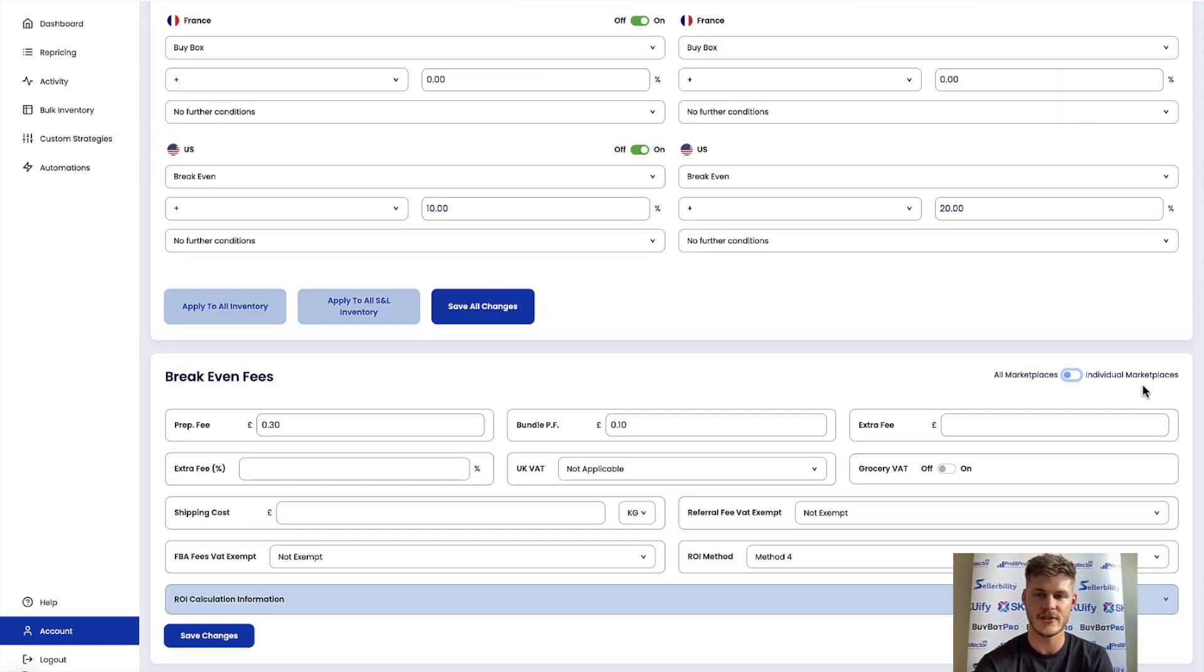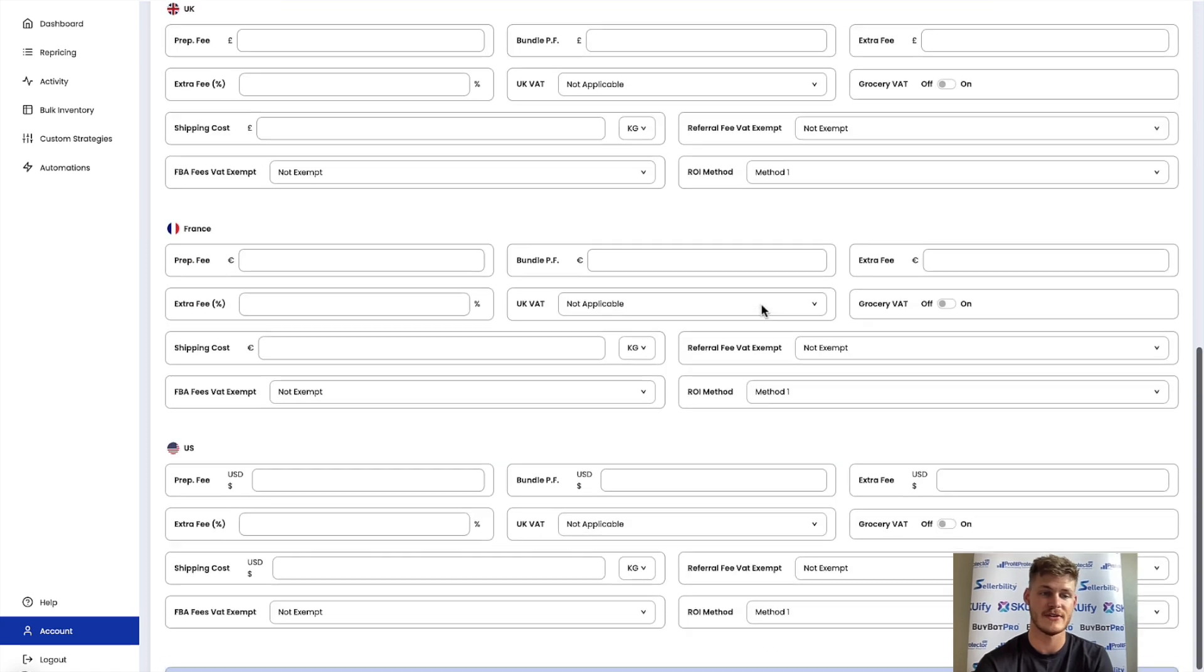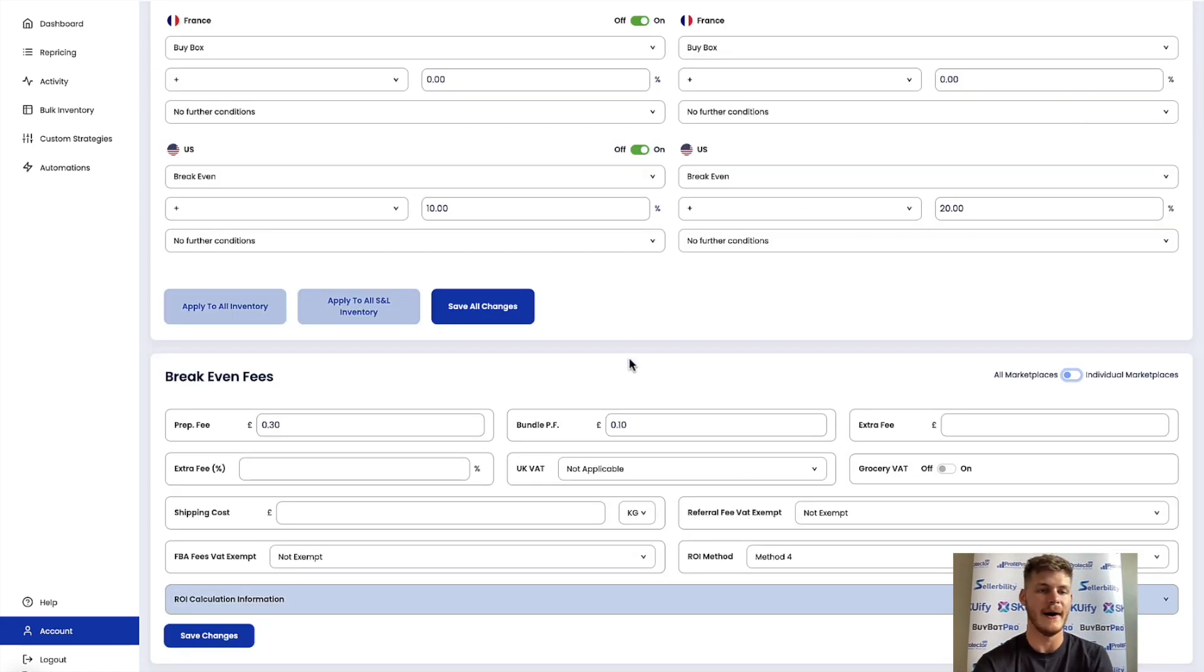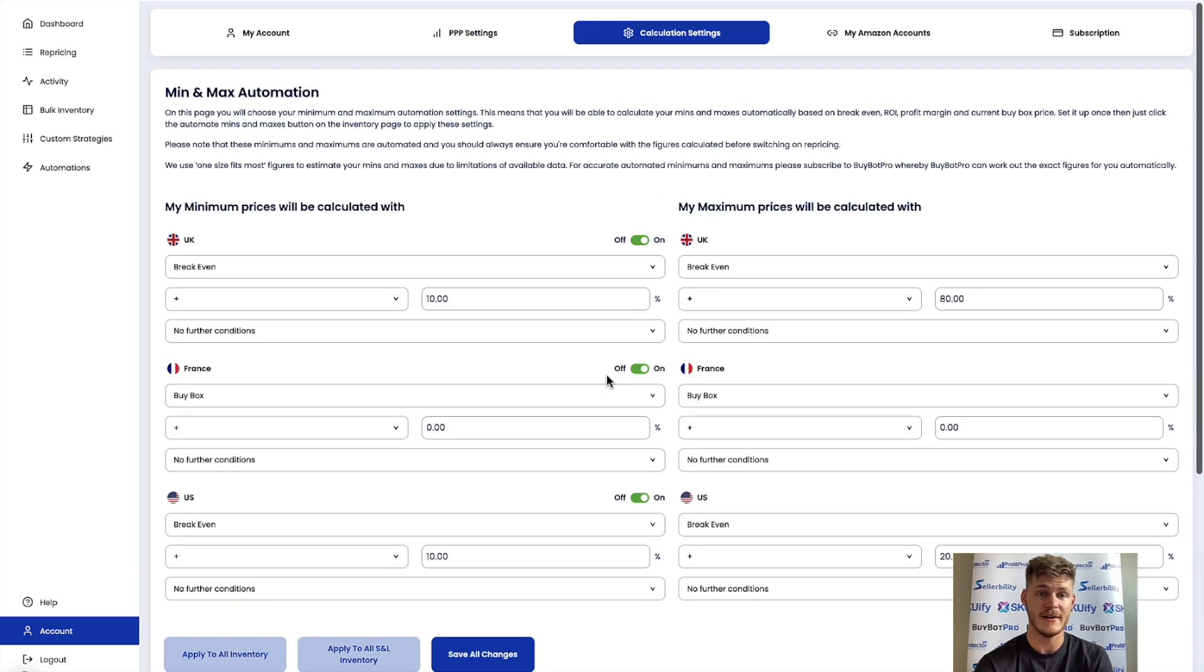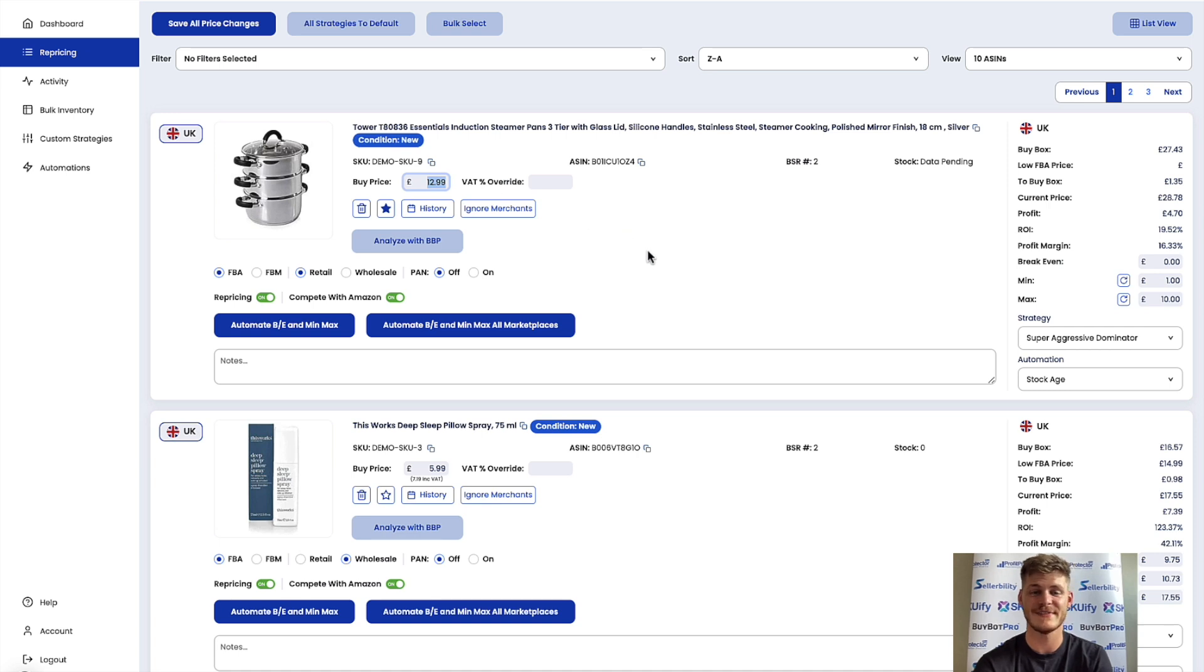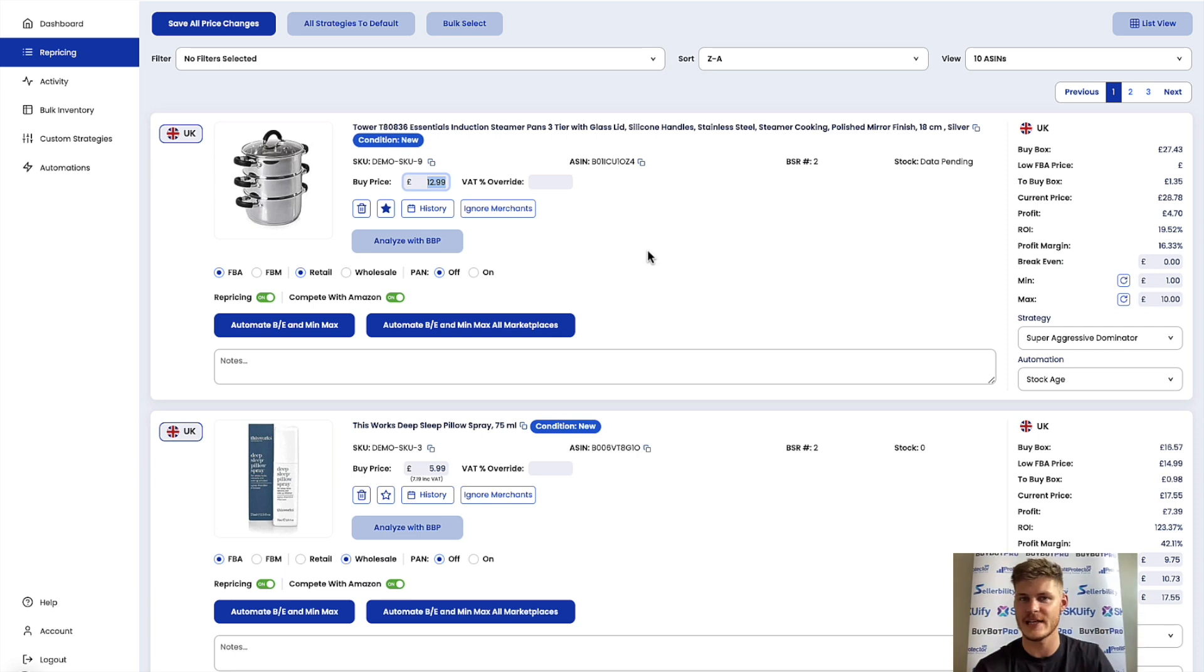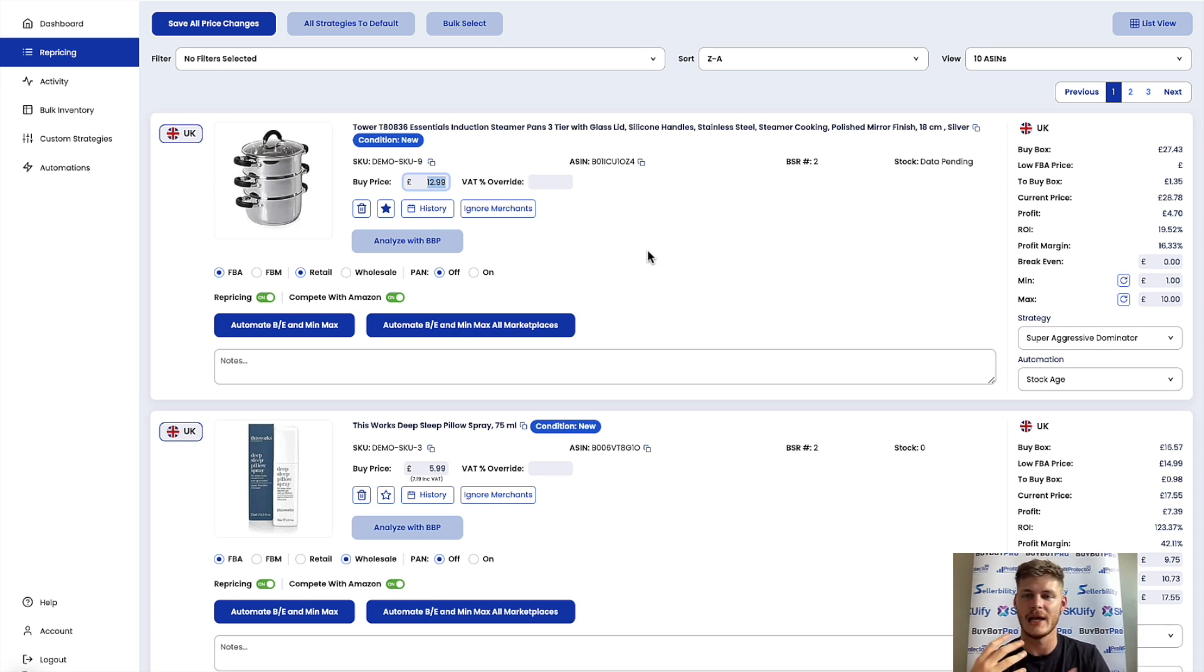Make sure that you save any and all changes that you make. So this is on a general basis, this is on an individual marketplace basis, whichever one. And yeah, just make sure that you save that. And also when you go into the repricing page make sure that your buy price is definitely entered in. This is an important element for Profit Protector Pro to calculate your break-even.